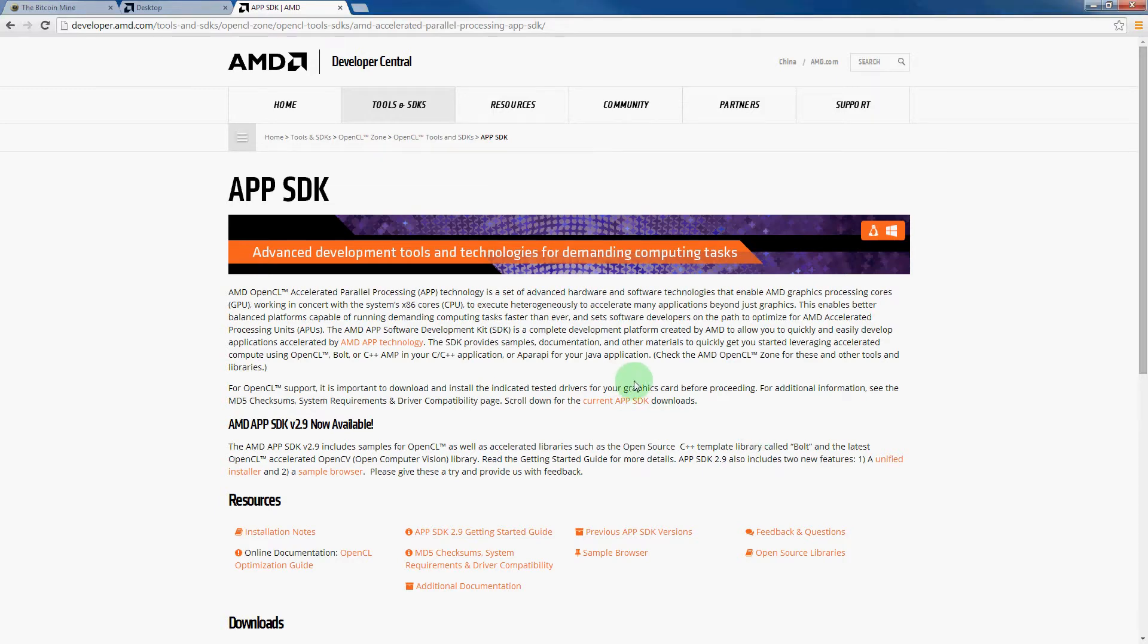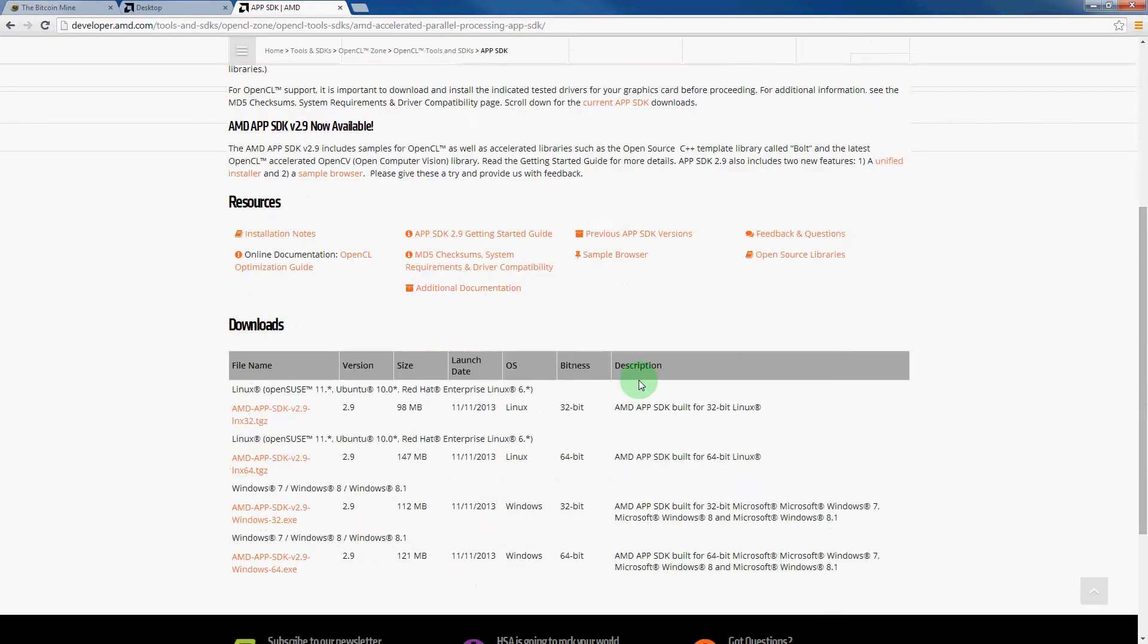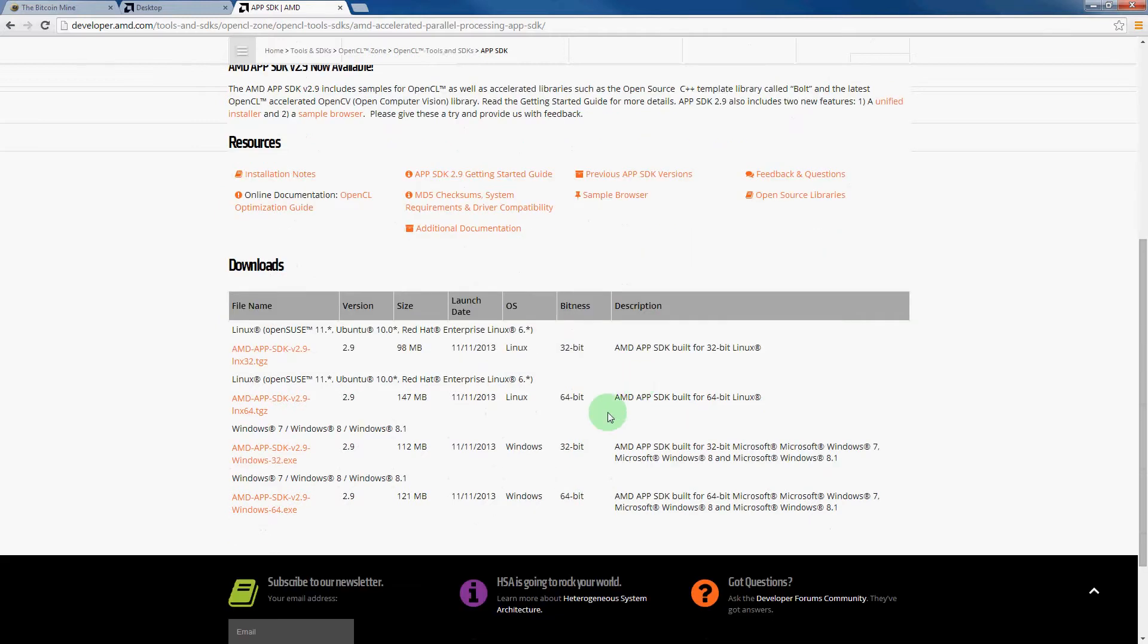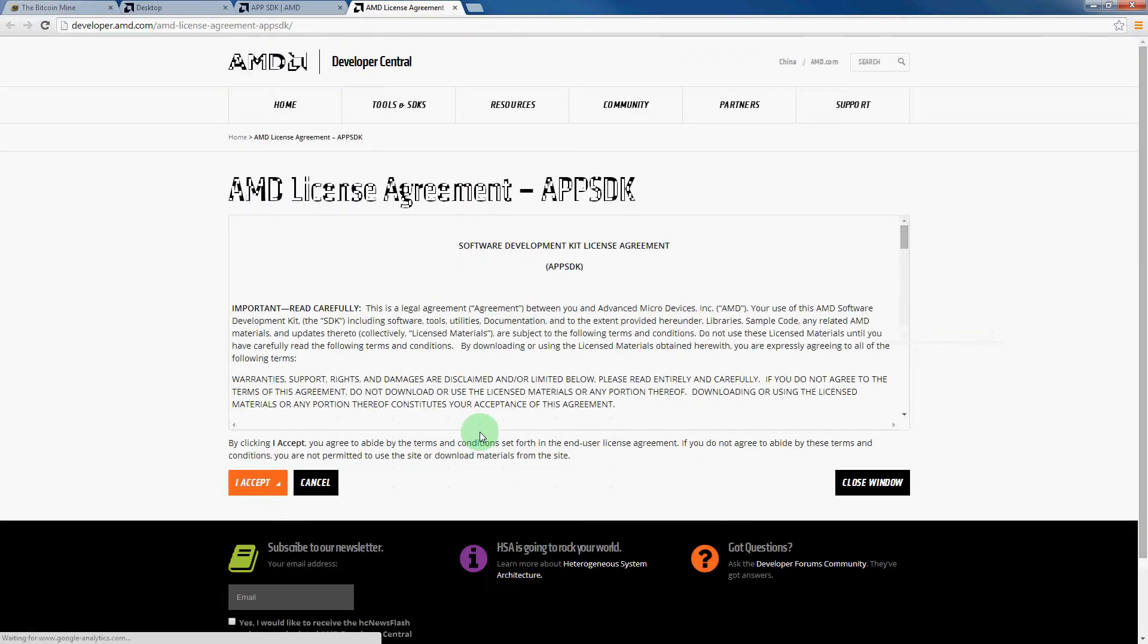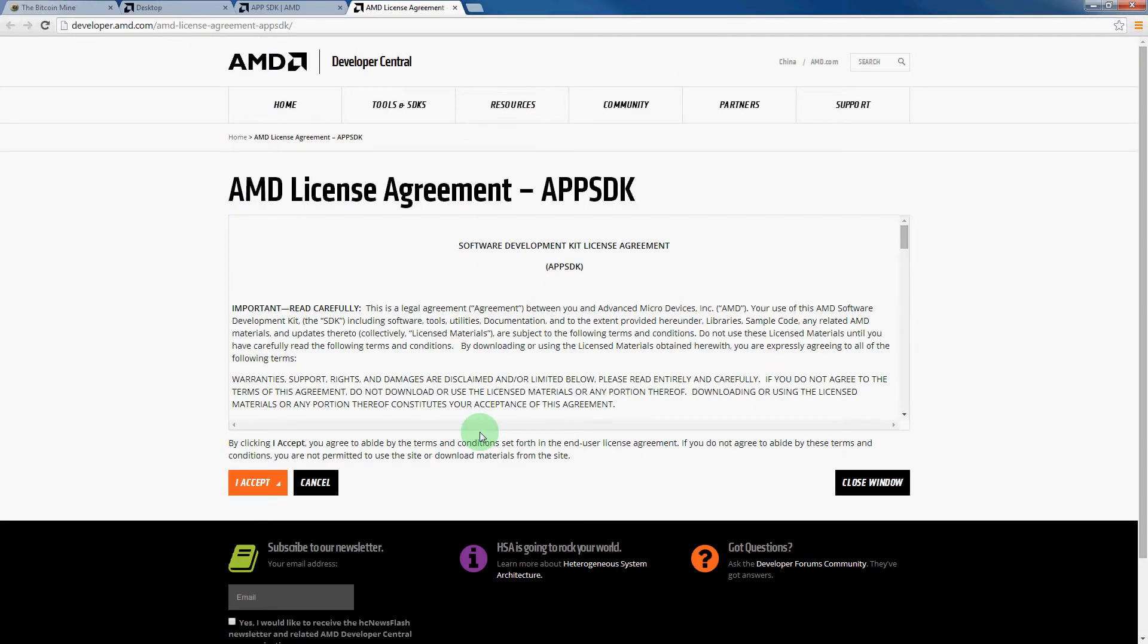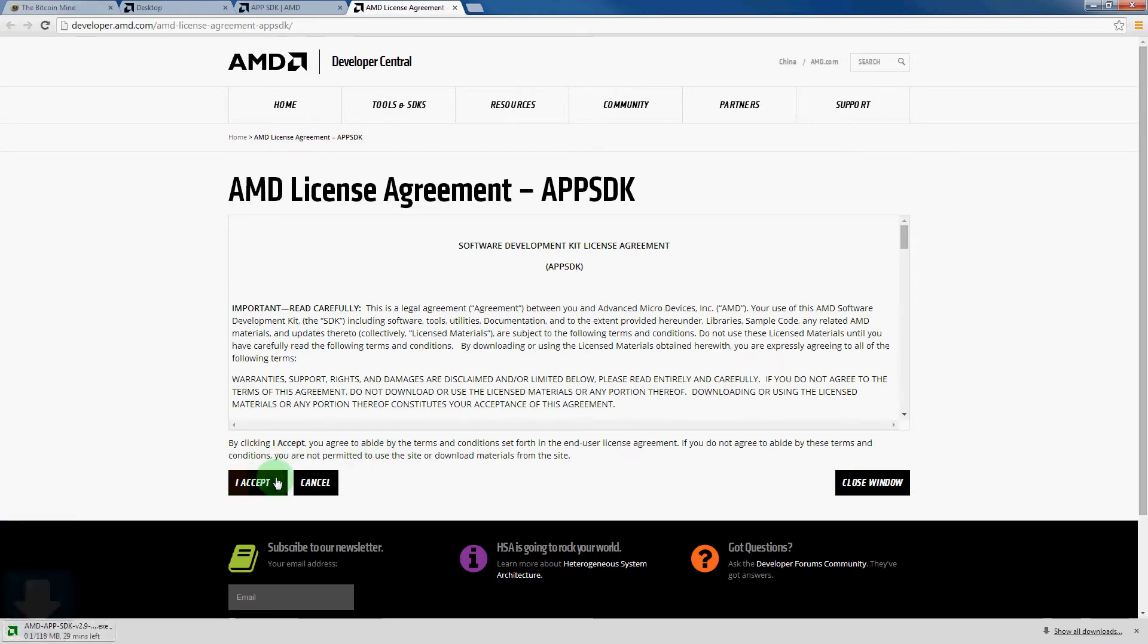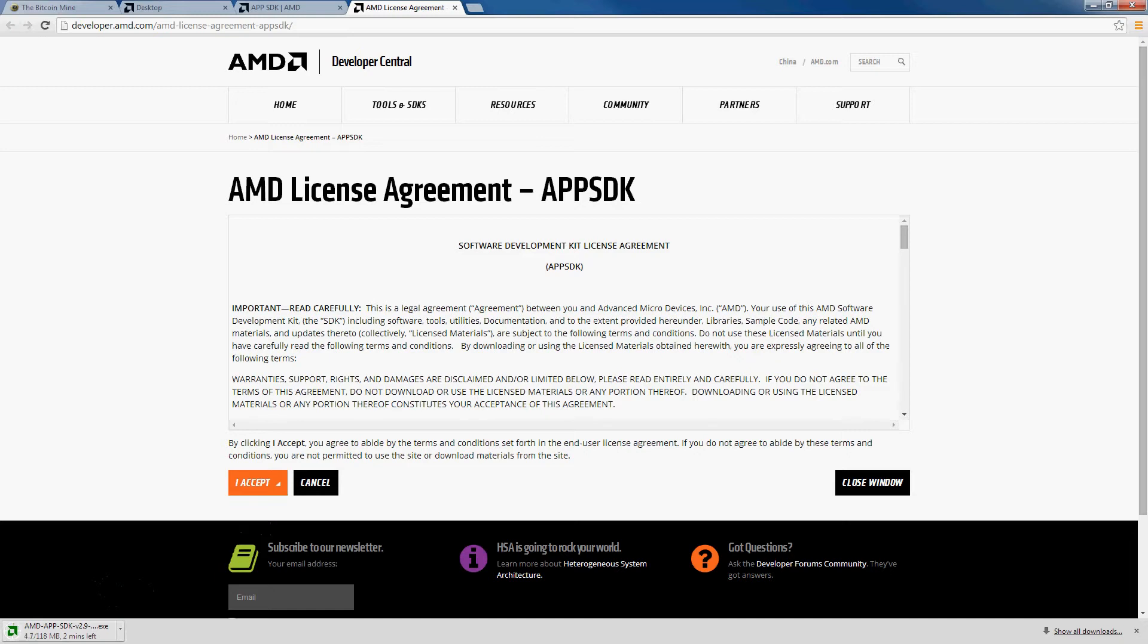Alright, and then after clicking on that link, we will scroll down. Since I am once again using a 64-bit installation of Windows, I will download the 64-bit file. And then that will take you to the license agreement for the app SDK, and then we will hit accept here. And then that will download approximately a 118 megabyte file.